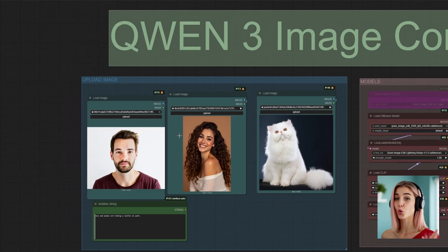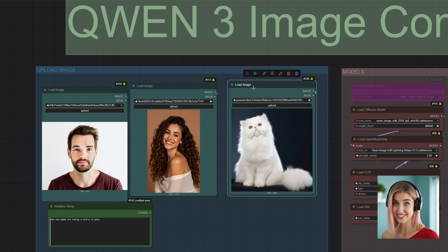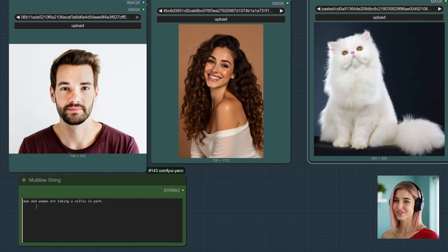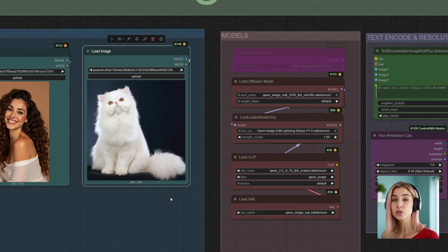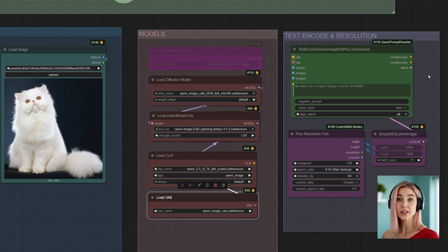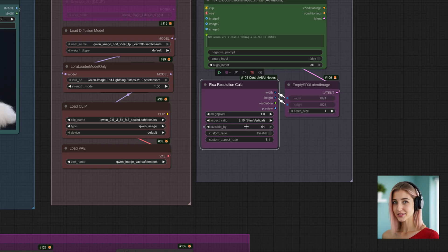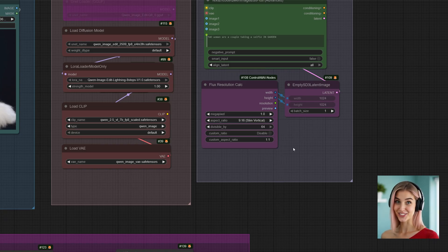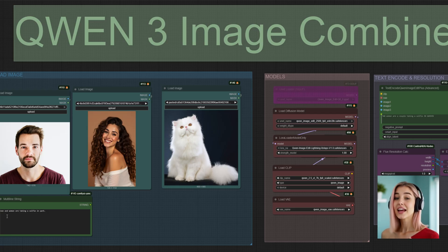The first workflow is the Quen 3 Image Combine. This workflow is designed to take three completely separate images and magically merge them into one coherent scene. If you don't want to use a third one, you can just bypass it. You write a simple prompt describing the final scene you want to create — for example, I've written: a man and woman are taking a selfie in a park. You just need to load the main Quen model, and I've also included an 8-step Lightning LoRA which helps to speed up the process dramatically. The clip loader and VAE are standard. A new feature I've added is this resolution controller, which lets you control the final resolution of your output images from a simple drop-down menu. It automatically creates the correct latent size and feeds it to the sampler, making it super easy to get the aspect ratio you want. Let's hit Run.